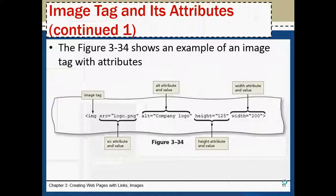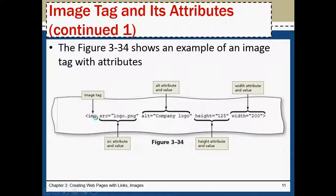So, inserting image, the tag is called IMG. This is my tag. Only one tag. There is no opening tag, closing tag.